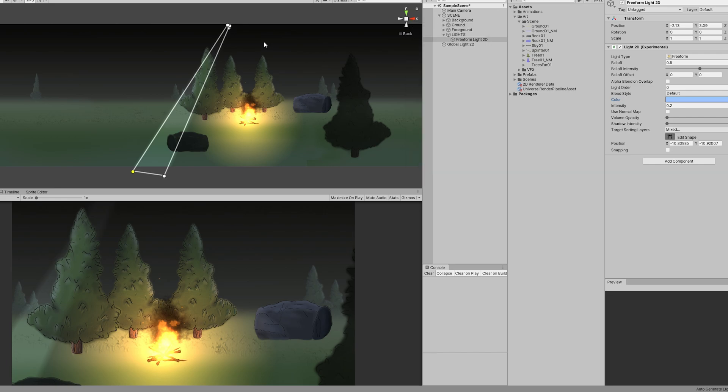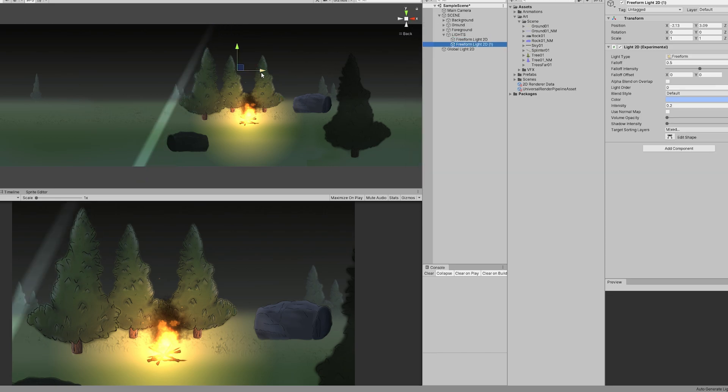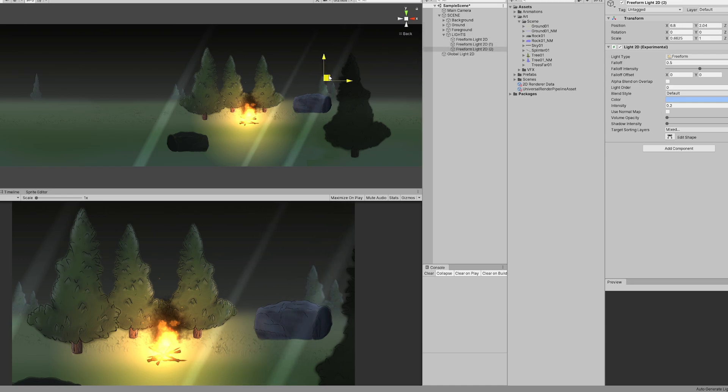We can add another one around here and maybe one more but with a very low intensity. It adds a nice touch and it makes the scene more atmospheric and immersive as well.